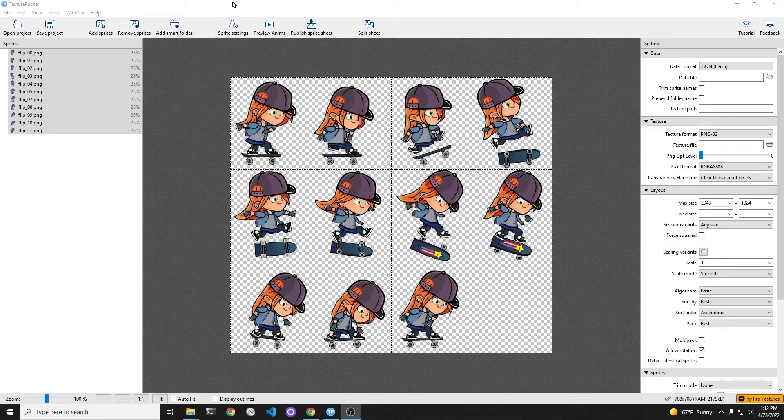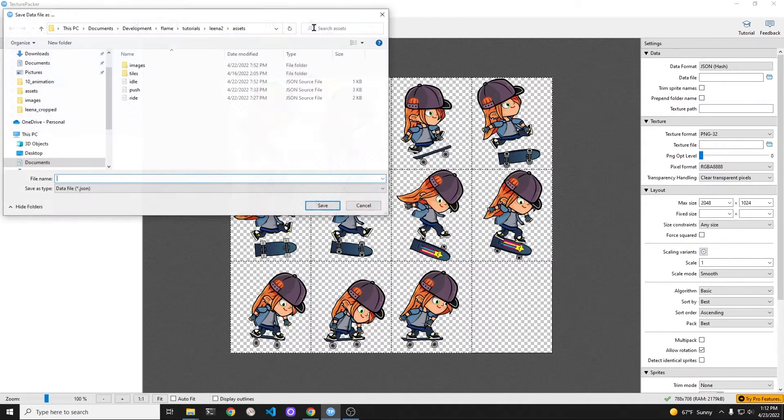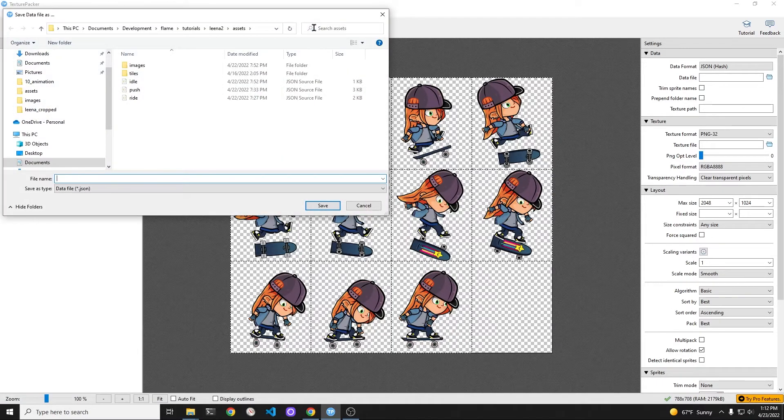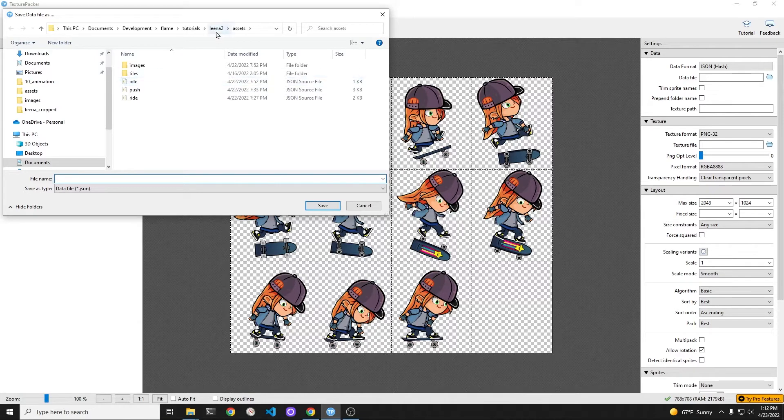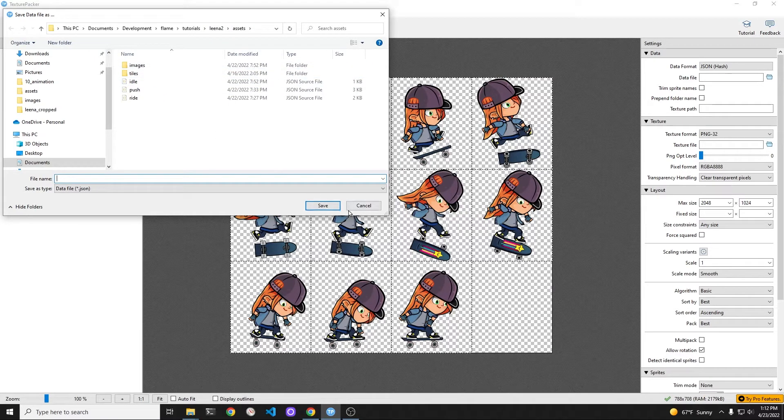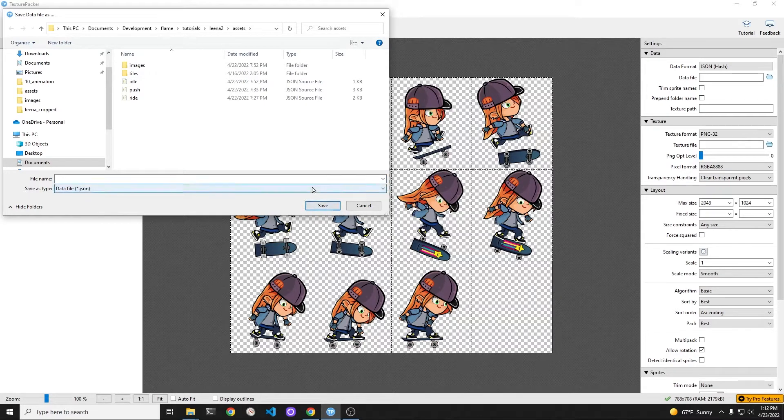I built another sprite sheet with the beautiful graphics from Overcrafted, which I downloaded from OpenGameArt.org. This is a jump animation sequence for mobile games using Flame.